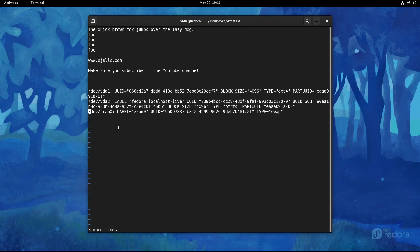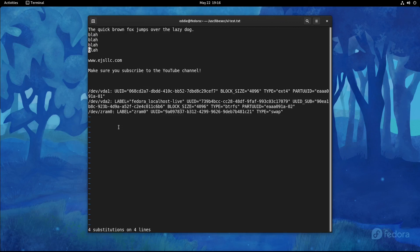So the last thing I want to show you is how to do some substitution. So again, I'm already in command mode here. I'm going to do colon percent s slash whatever thing that I'm wanting to substitute, which we're going to do foo and we're going to substitute it with blah. And you see all the foos became blahs and it tells you it did four substitutions on four lines.